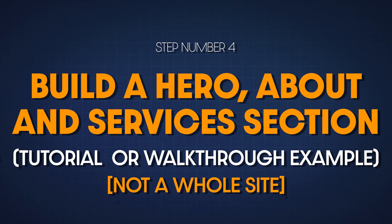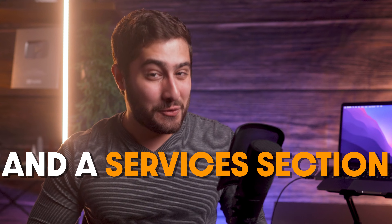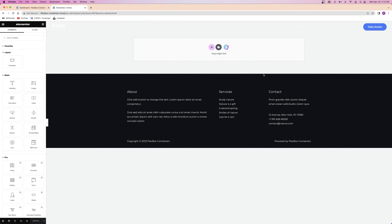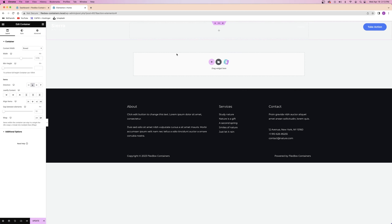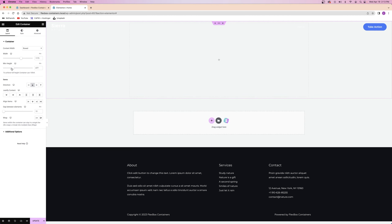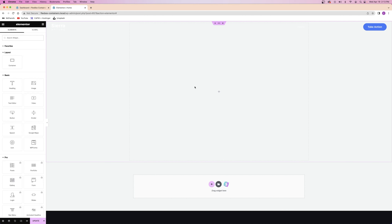Now that you have a better understanding of how to use Flexbox containers, let's try building some sections of a website together for practice. I'm going to help you build a hero section, an about section, and a services section using Flexbox containers in action. Building with Flexbox containers is pretty much the same as building with sections, columns, and widgets — the only thing that changes is how you can arrange the layout. For my hero section I want all widgets centered and stacked down, so I'll choose direction column, set a minimum height, and keep it boxed for now.